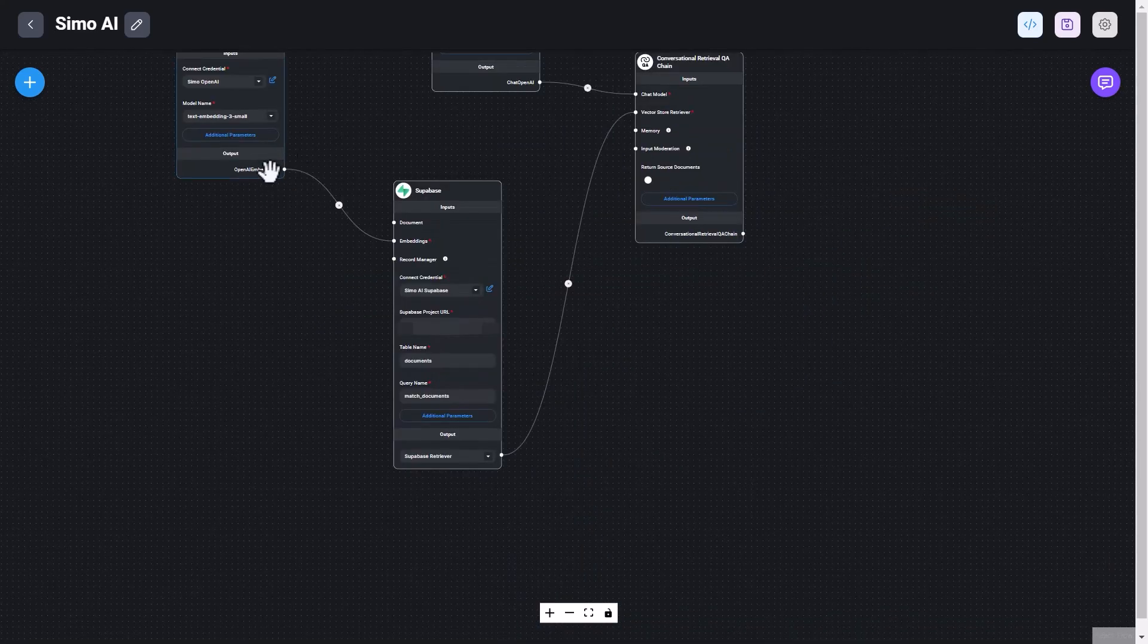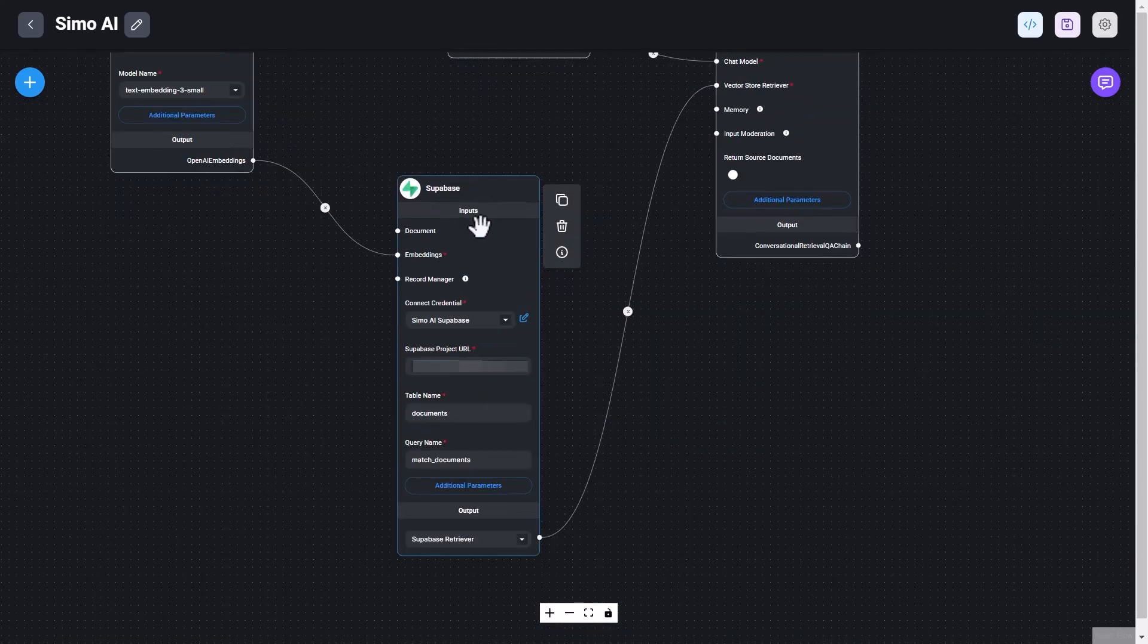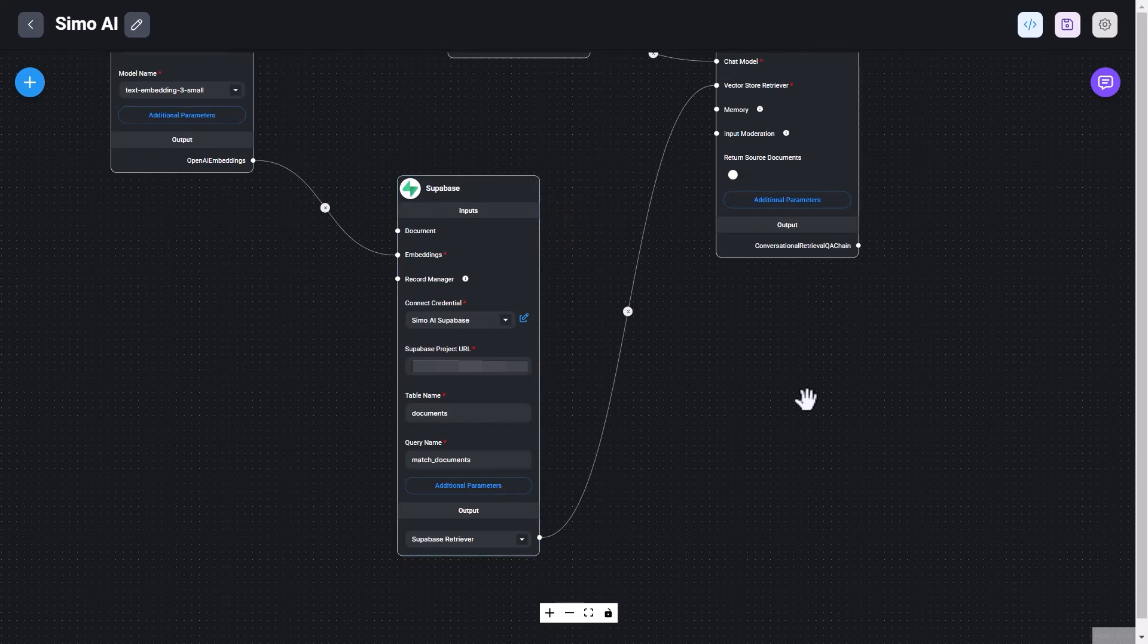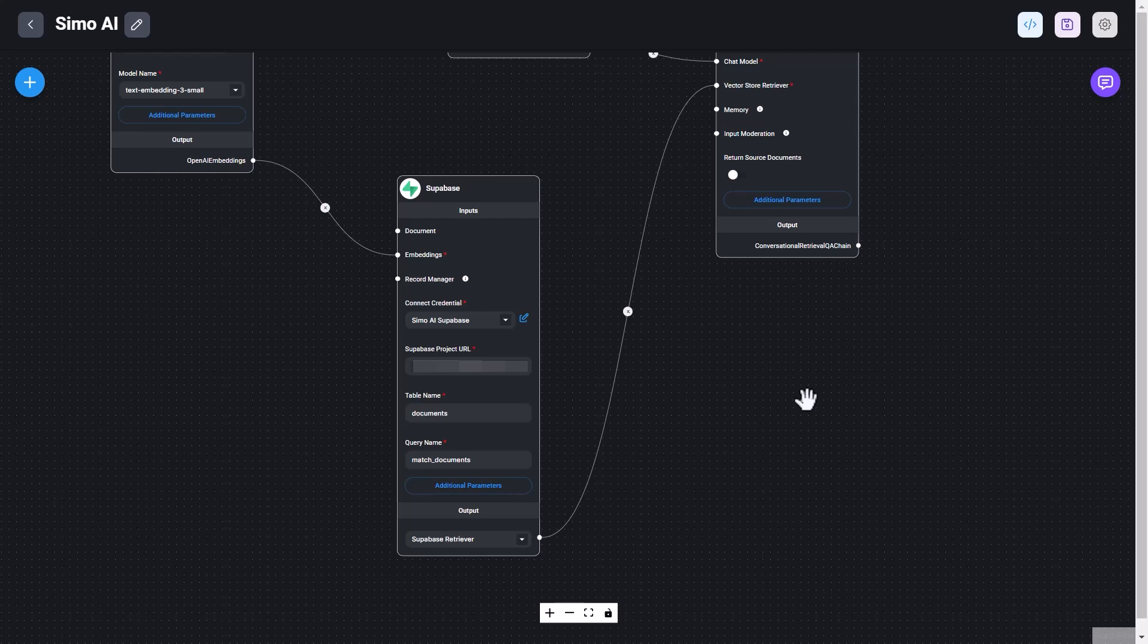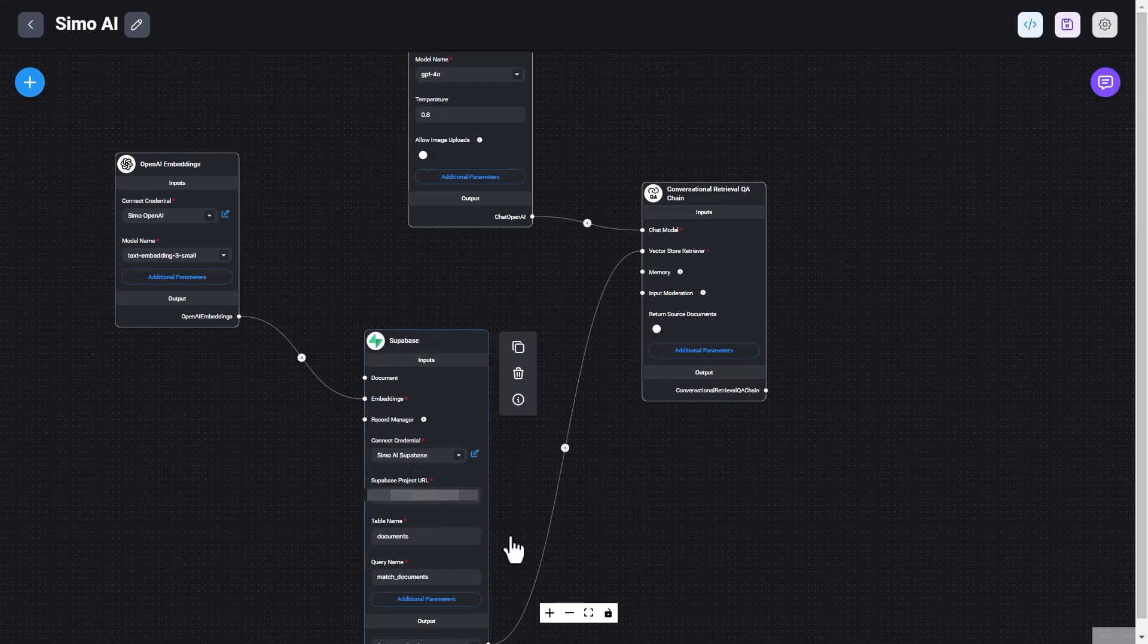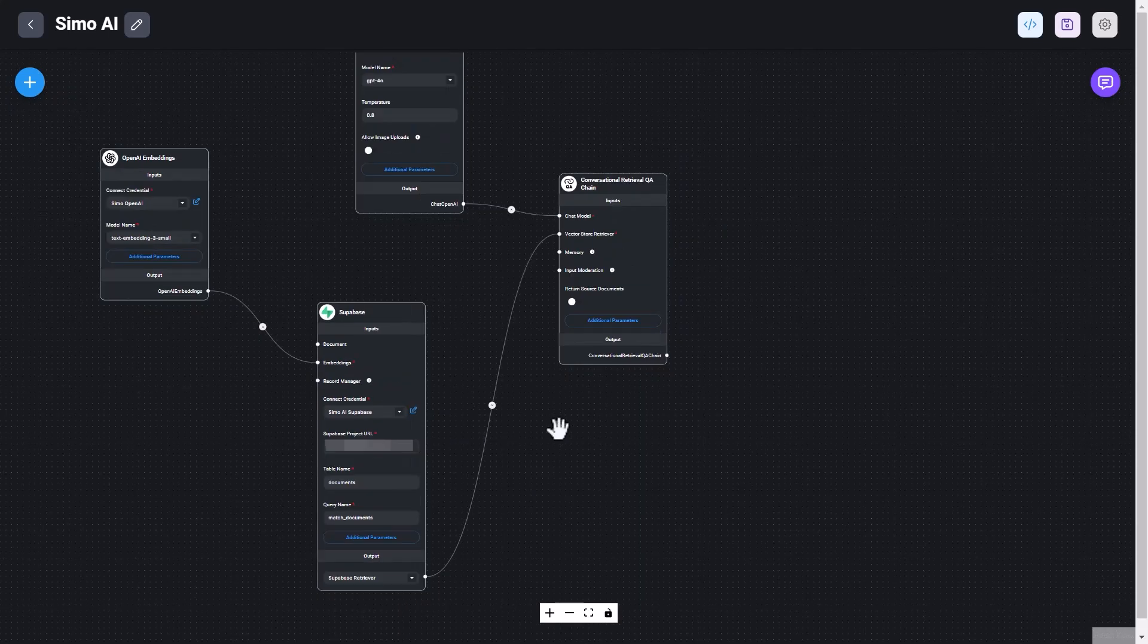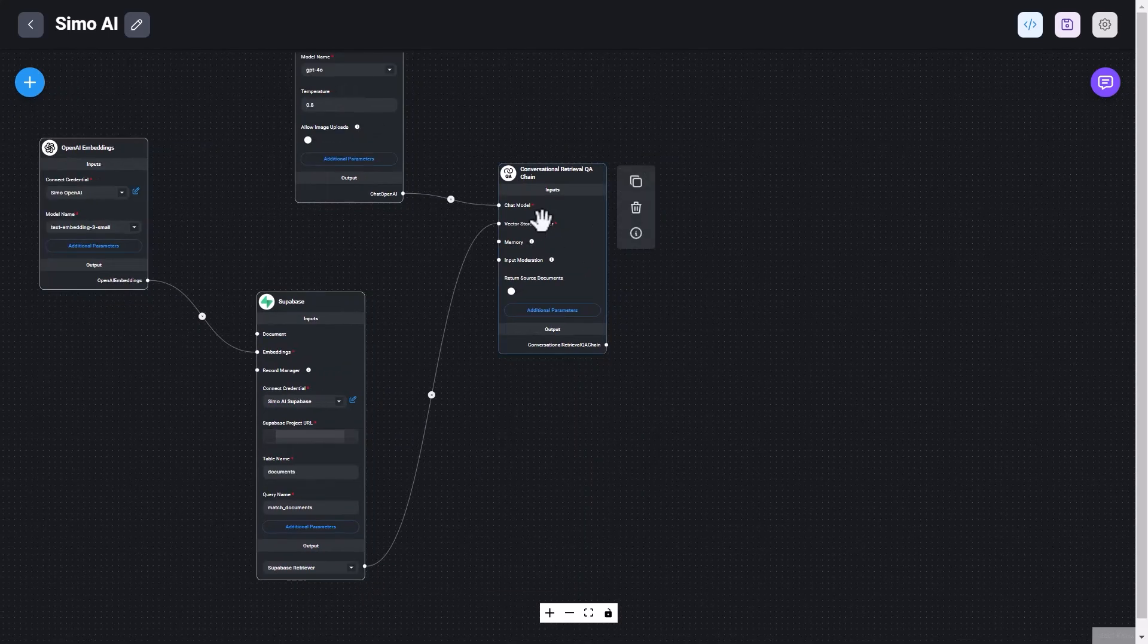The second step, or node, is the Superbase node that queries the table that we saw in the previous video, that is the Documents table. And in particular, it runs the MatchDocuments query that I also showed you in the previous video, and that I set up in Superbase as a SQL query. Once we query the similarity score of possible content within the Documents table in Superbase, based on the embedding of the user message, we then output an answer.